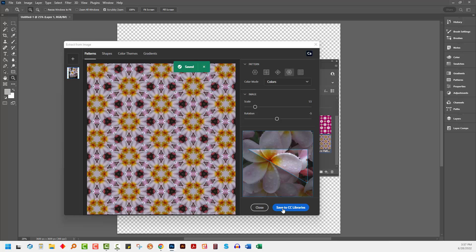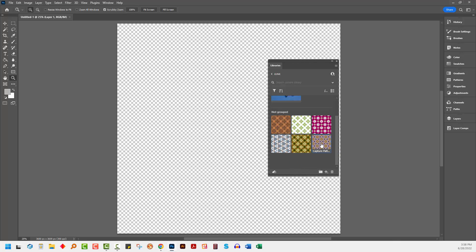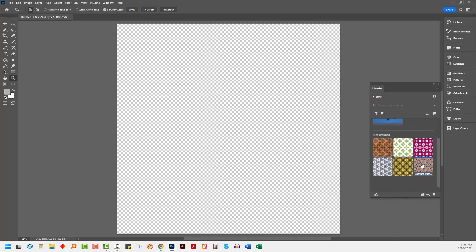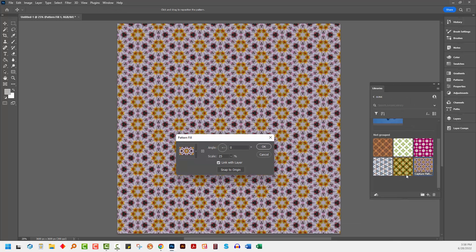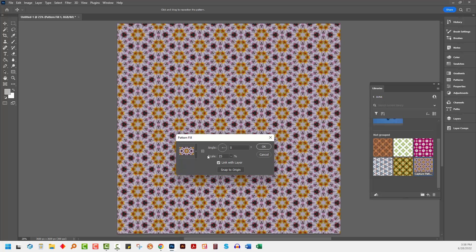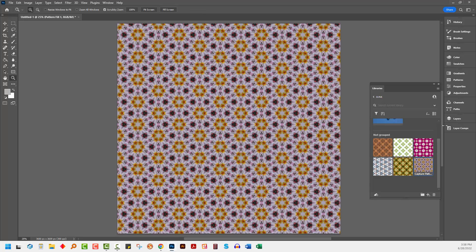So what's happened at this point is that the pattern itself has been saved to my library. And I can use that in any document in future simply by opening up a brand new document and double-clicking on this pattern. It's automatically added to this document in this case at a scale of 25%.